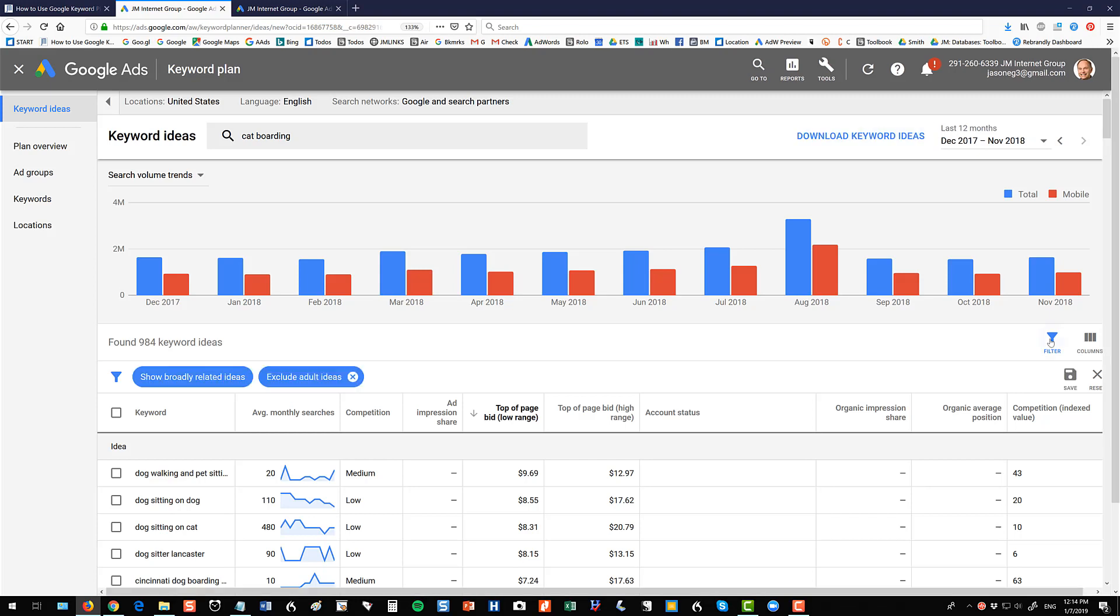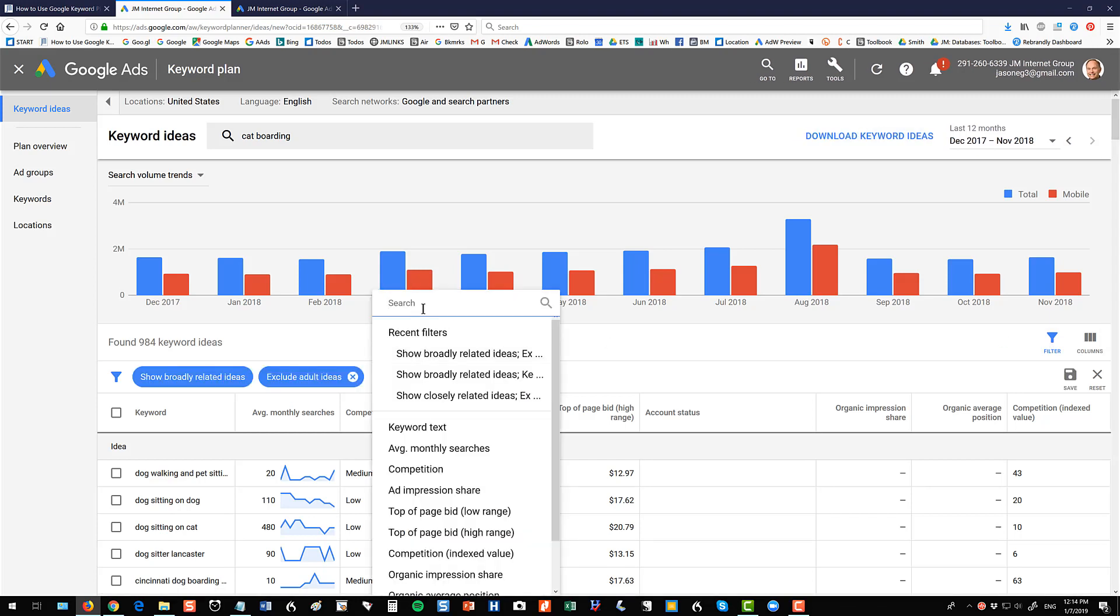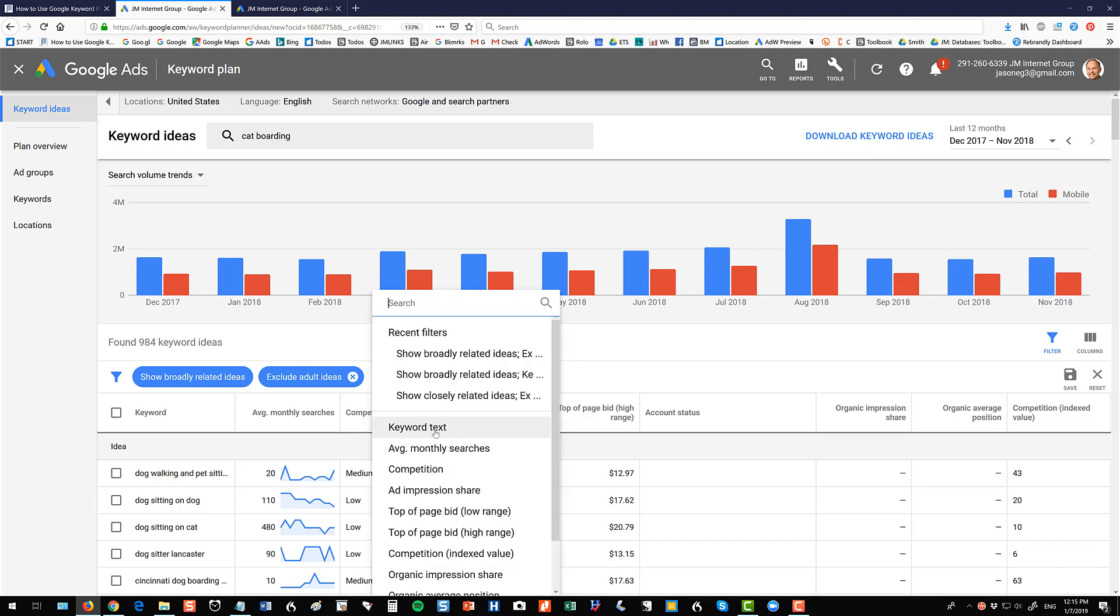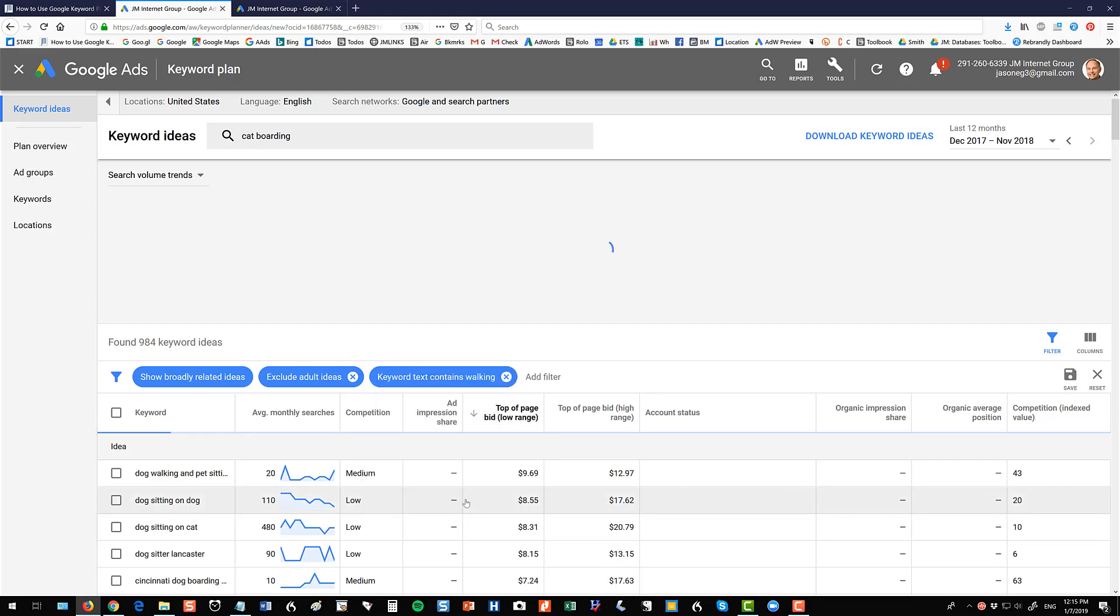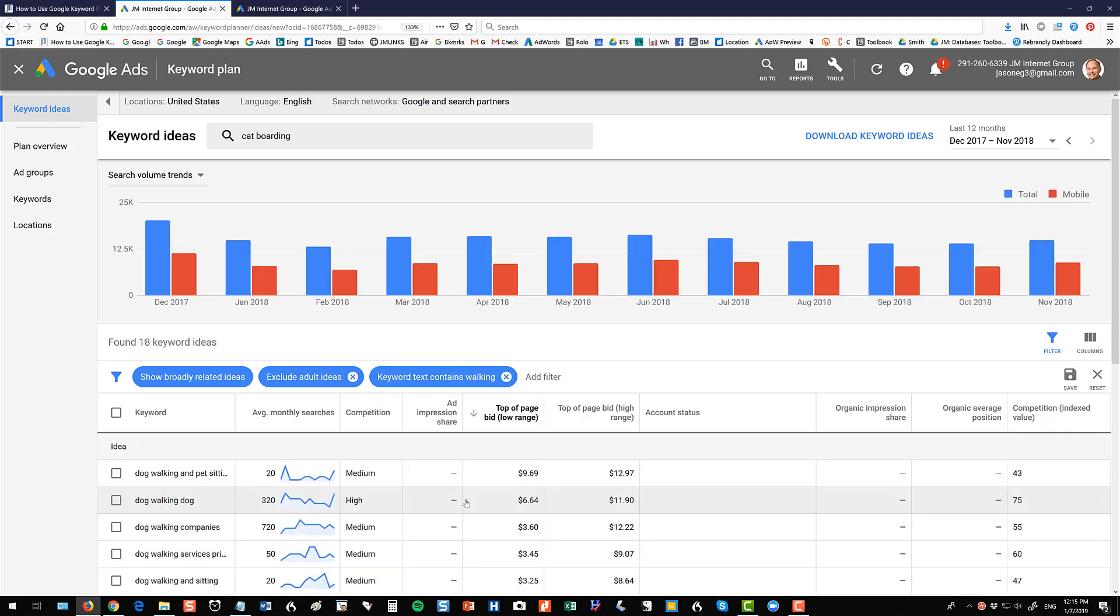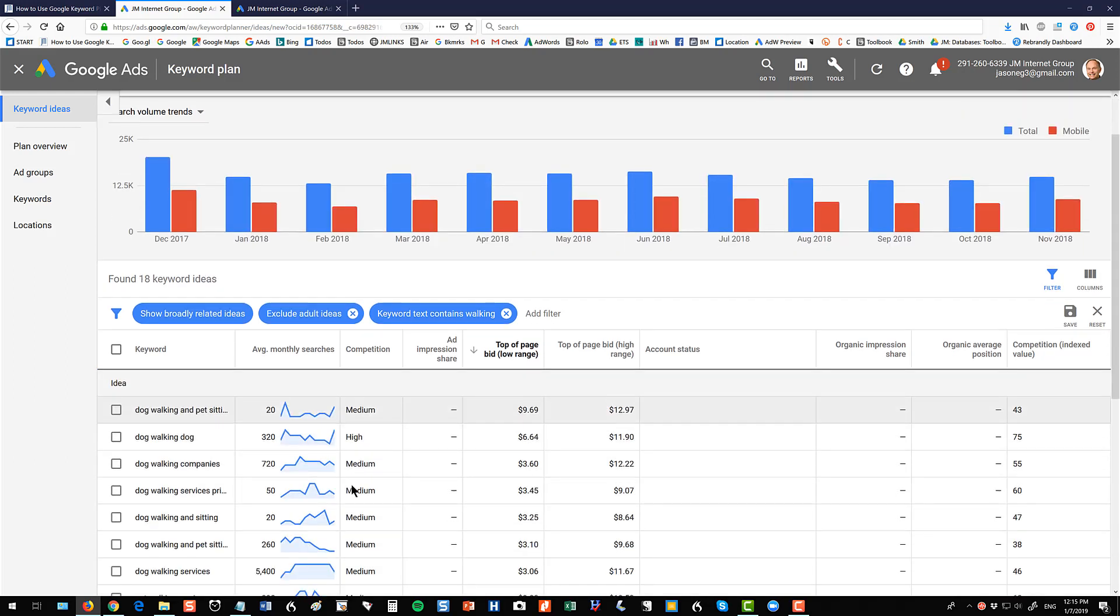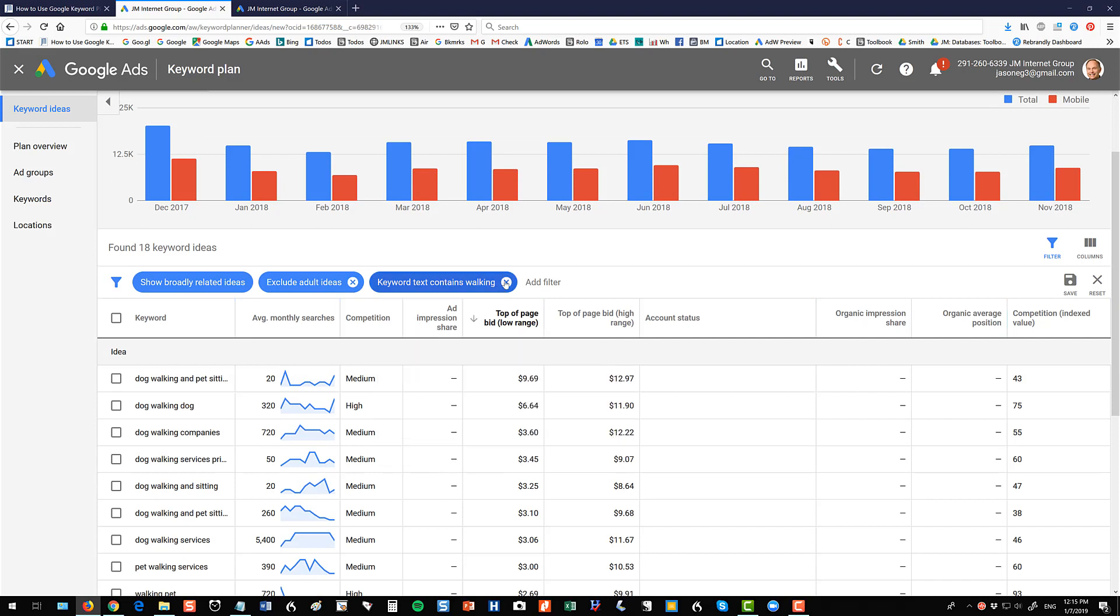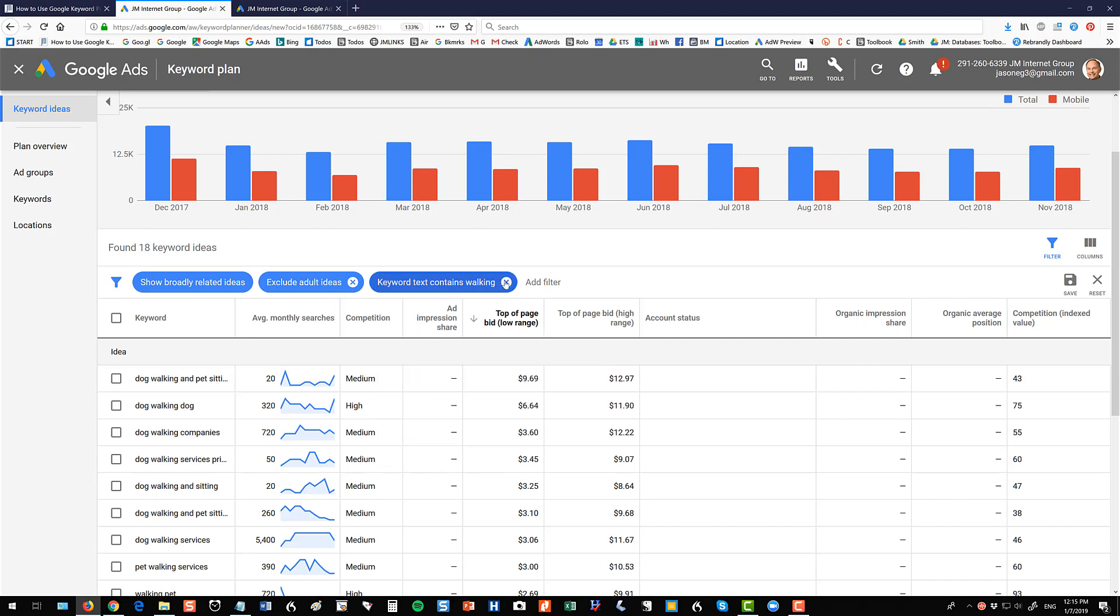Filter is also useful. You can click on filter and let's say you just wanted to look at say walking like in dog walking. So to do filter you click on filter and then click on keyword text and then put contains say walking for let's say you're looking at dog walking or something and that will then filter all those terms to just terms that include the word walking. So that's another useful feature there.